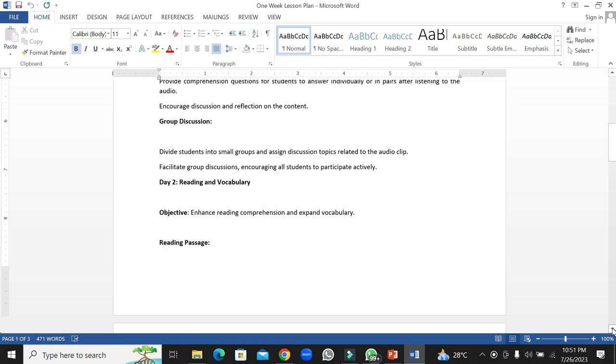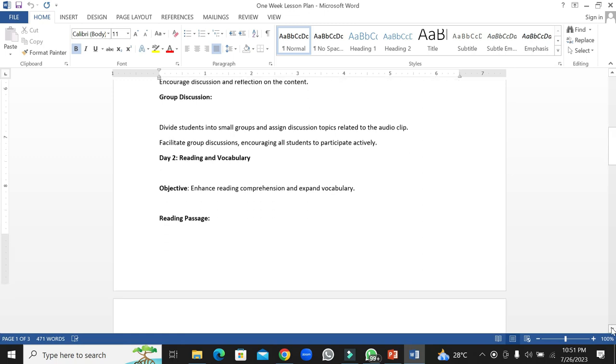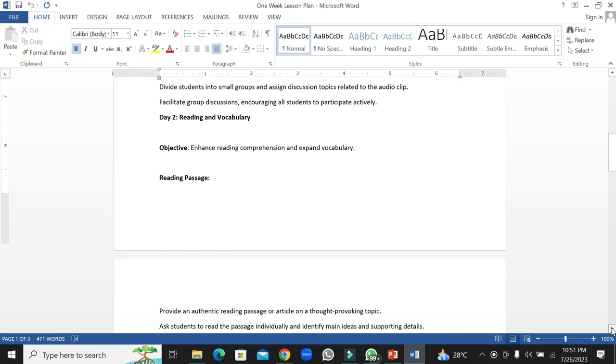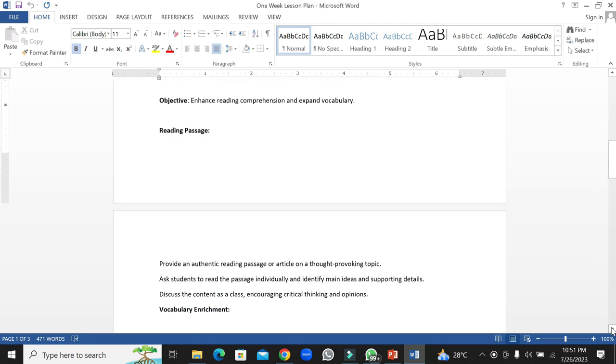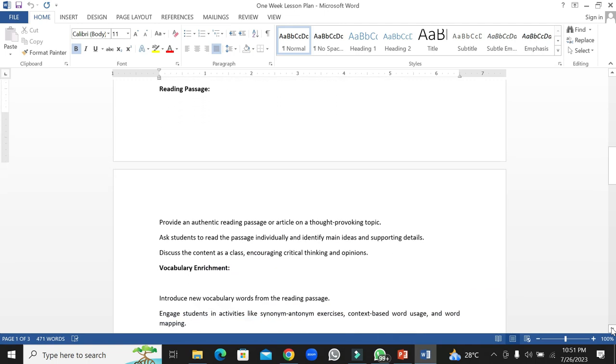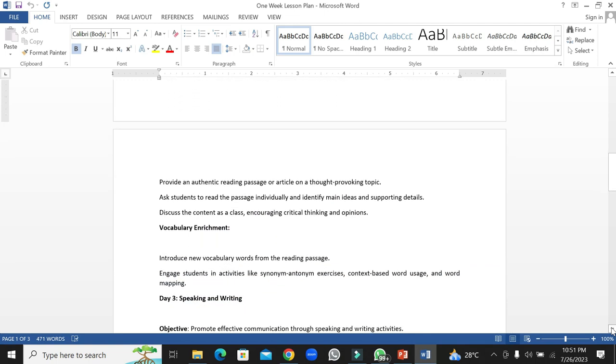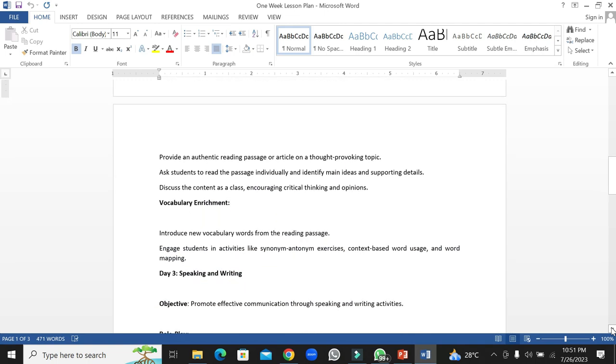Reading passage: students will be advised to read the given passage and then they will also be asked to use those strategies that we have already told them, like scanning, skimming, note-taking, highlighting, and underlining. Then they will be asked to discuss the content with their class and reflect their observations and write or discuss their opinions.